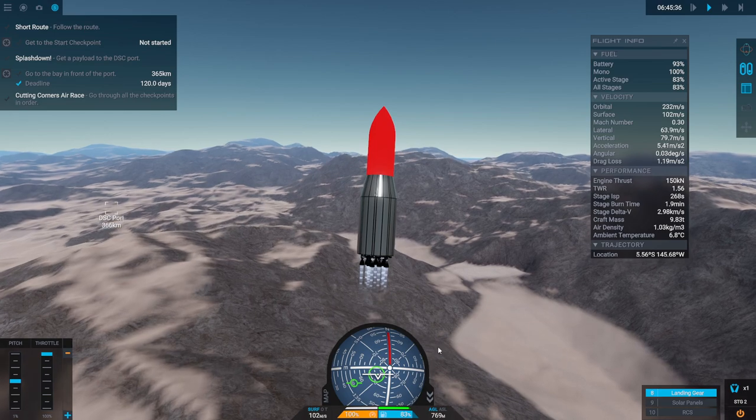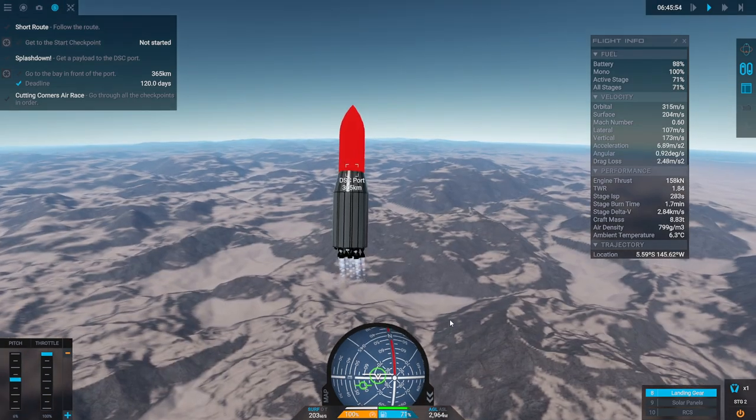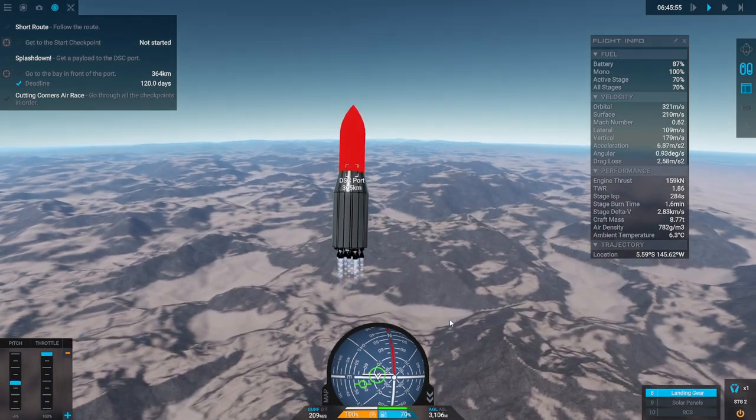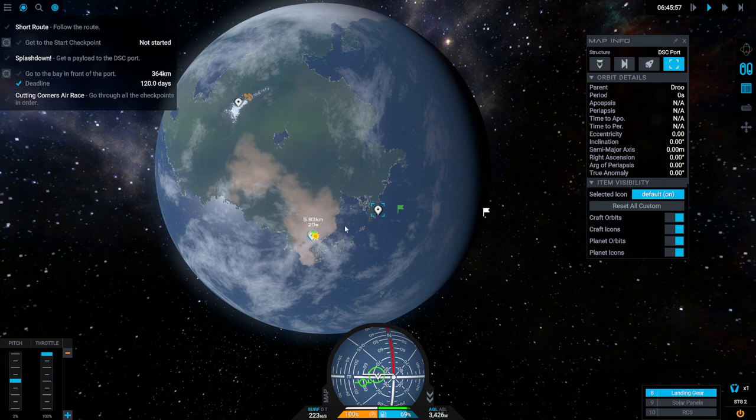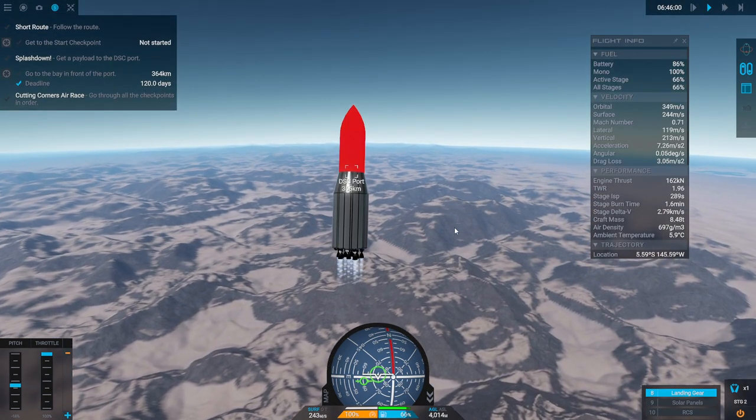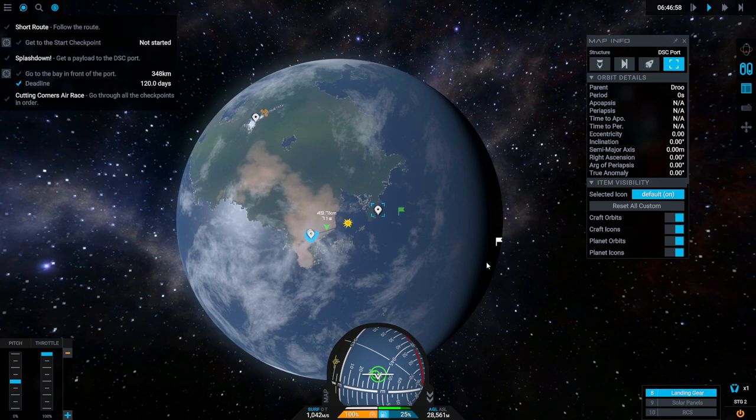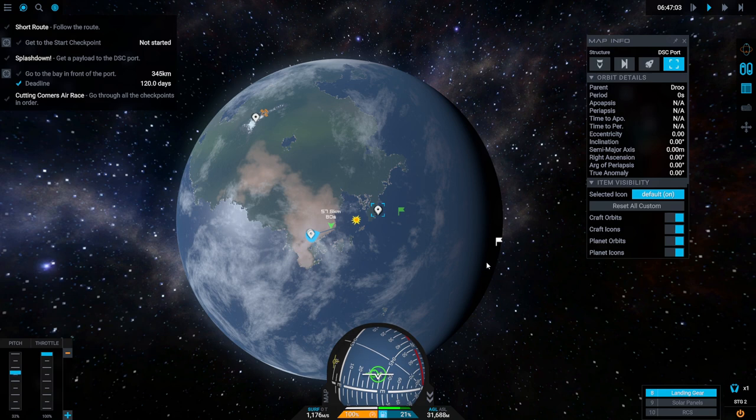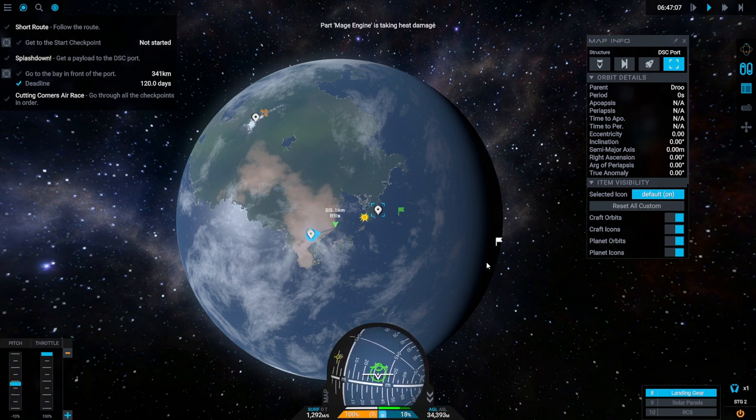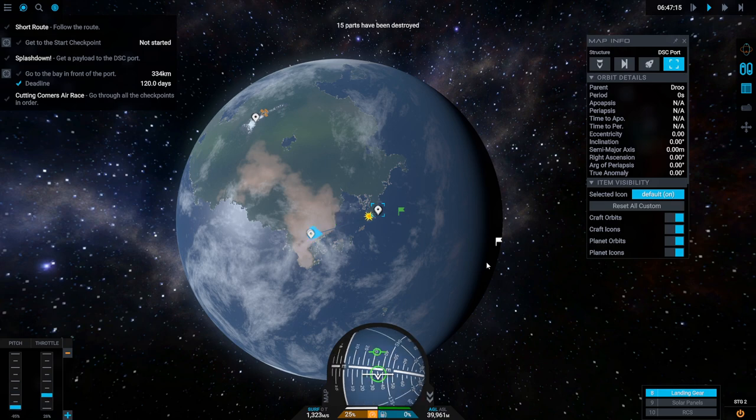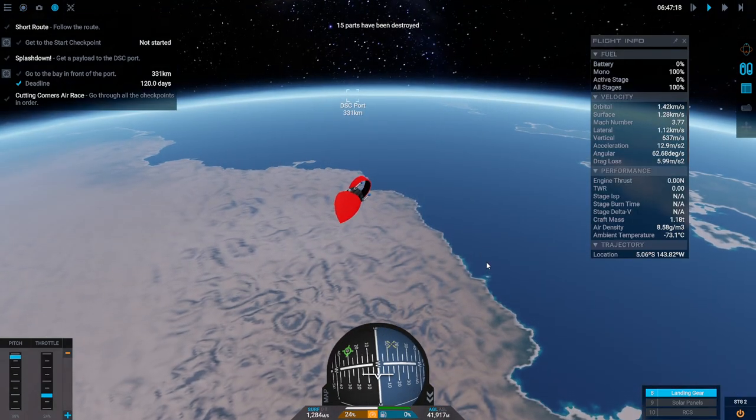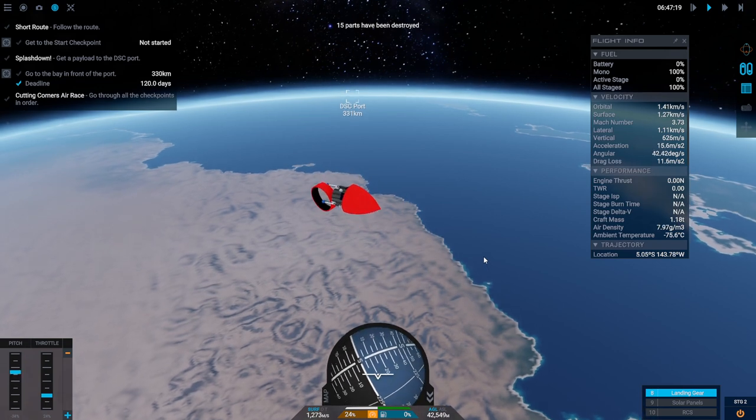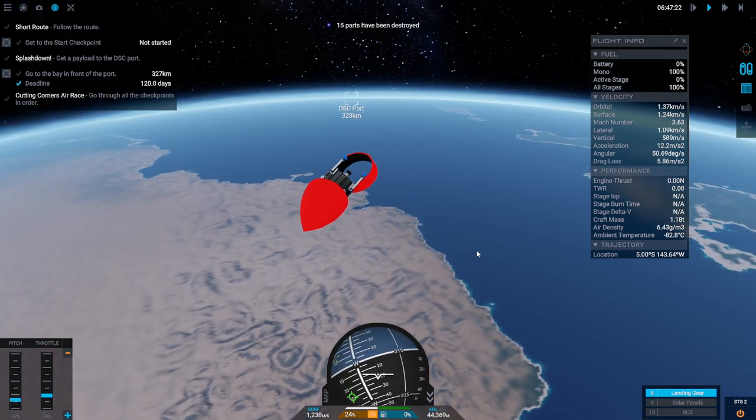The DSC port's over there, it says. Oh, I was looking from there. Yeah, the DSC port is... I was looking from the wrong path. I don't know how accurate they need it to be. Mage engine taking heat, fine. Let's draw down. Oh! Lots of Mage engines took heat.